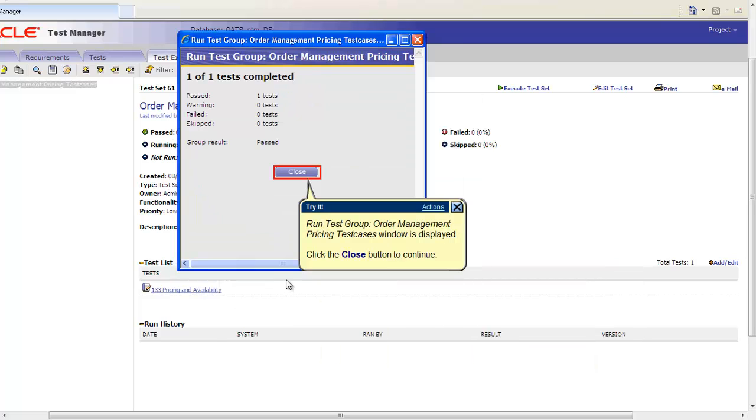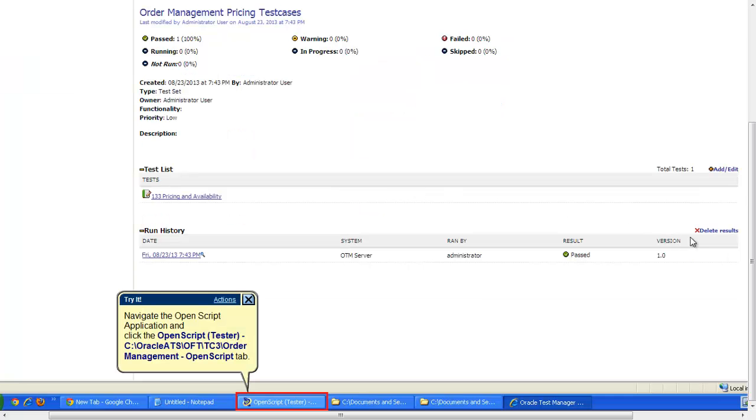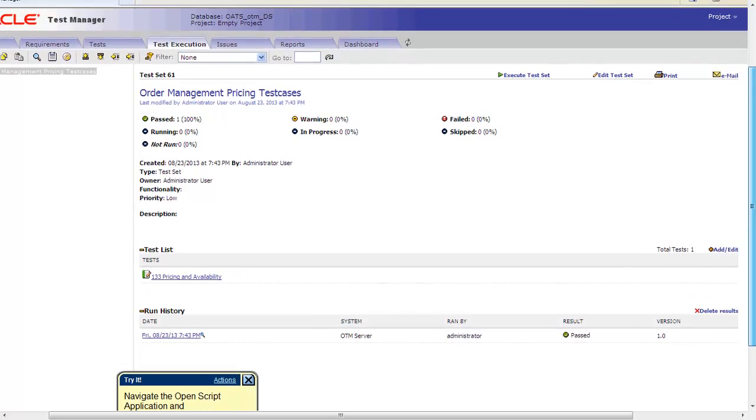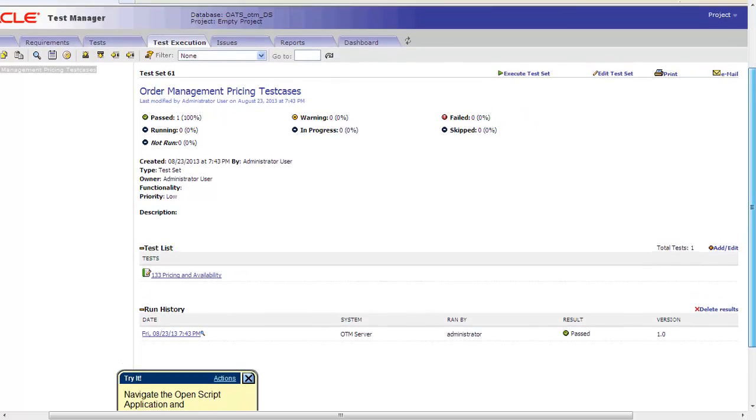Now the script is ready for conversion into an automated script. ITC has built a business process framework that can convert this script in OTM into an automated script in Oracle OpenScript as shown in the next steps. Navigate to the OpenScript application.